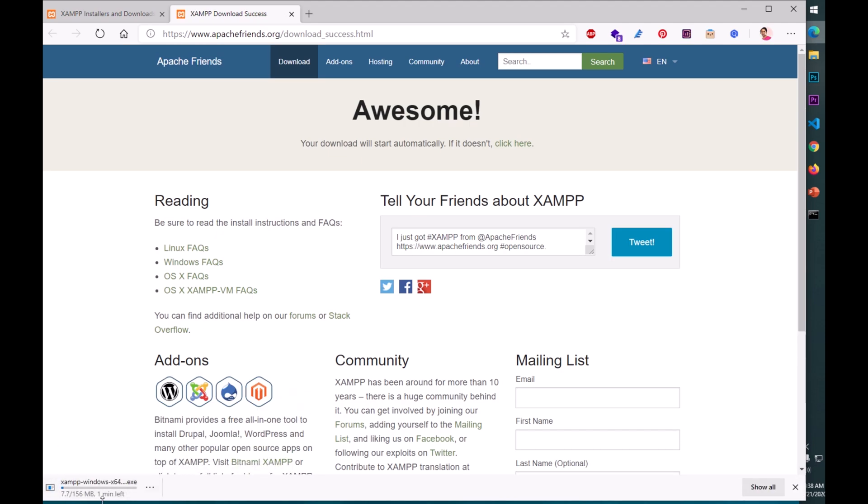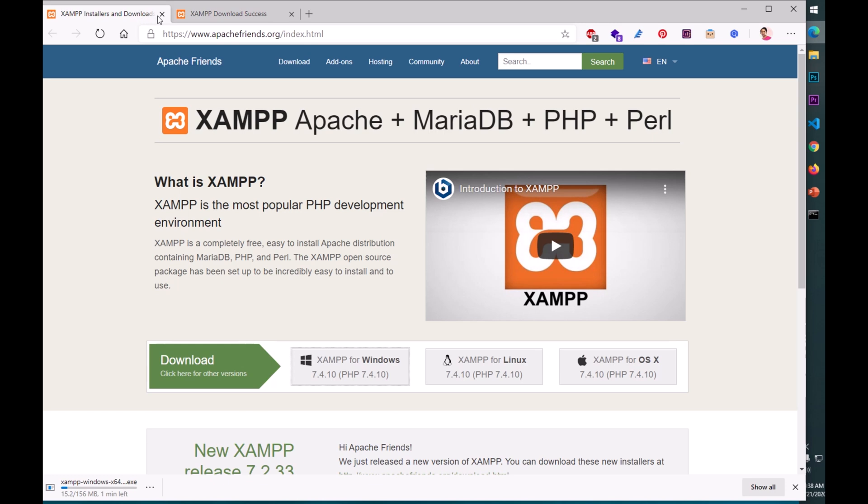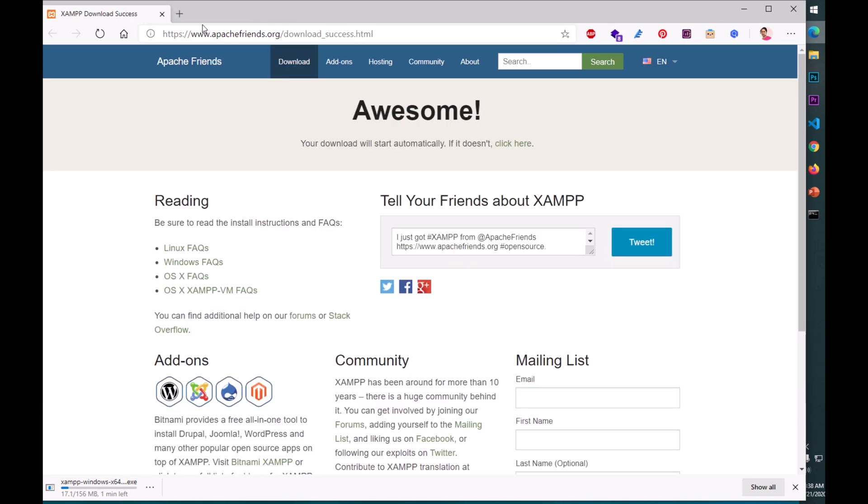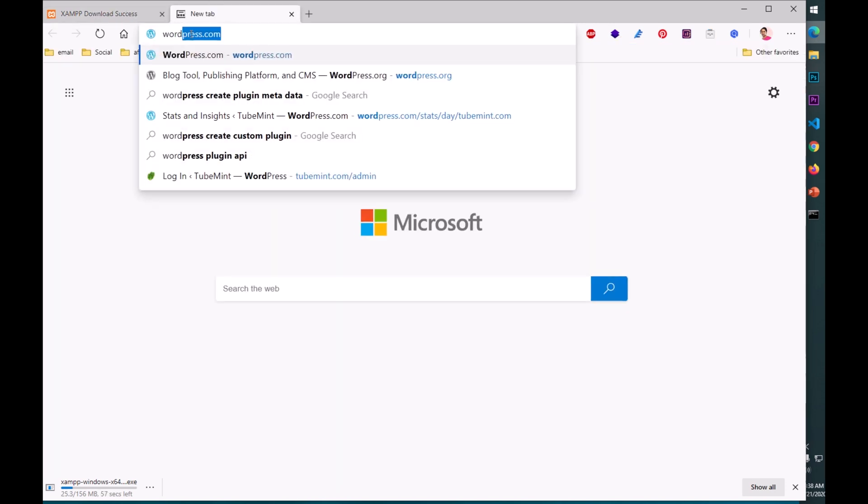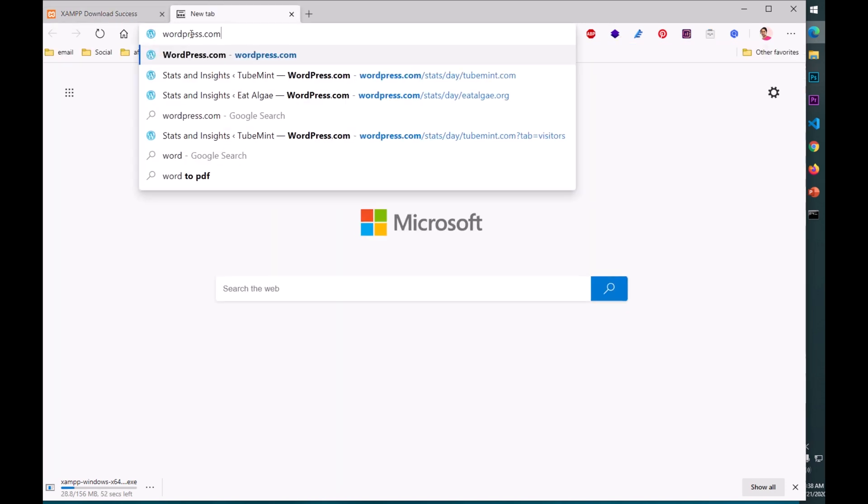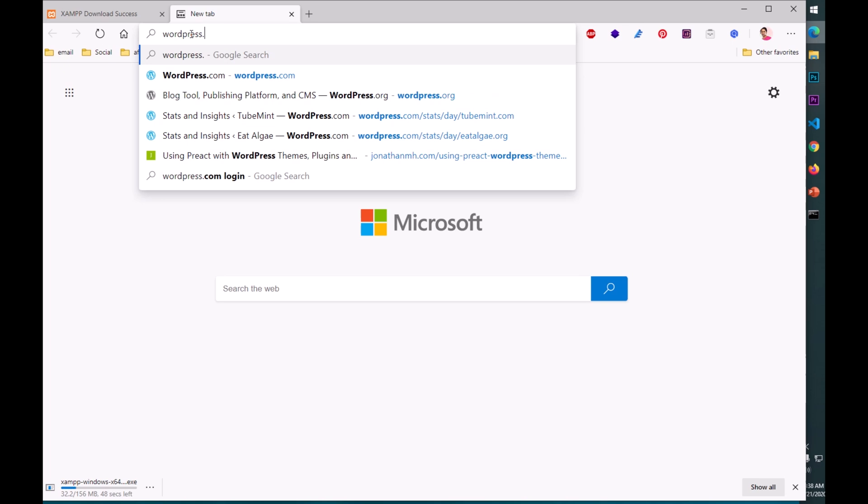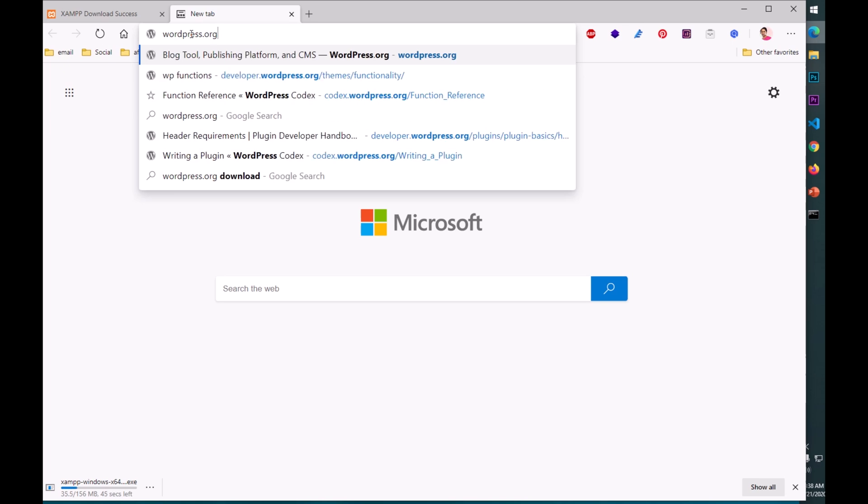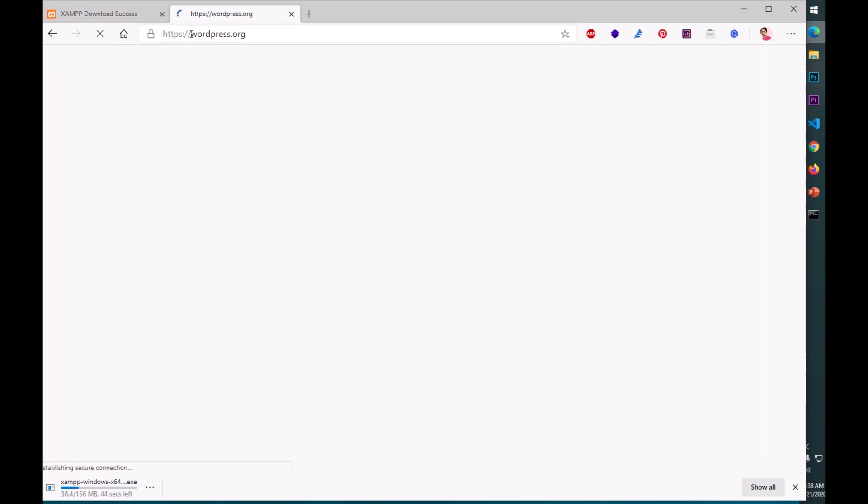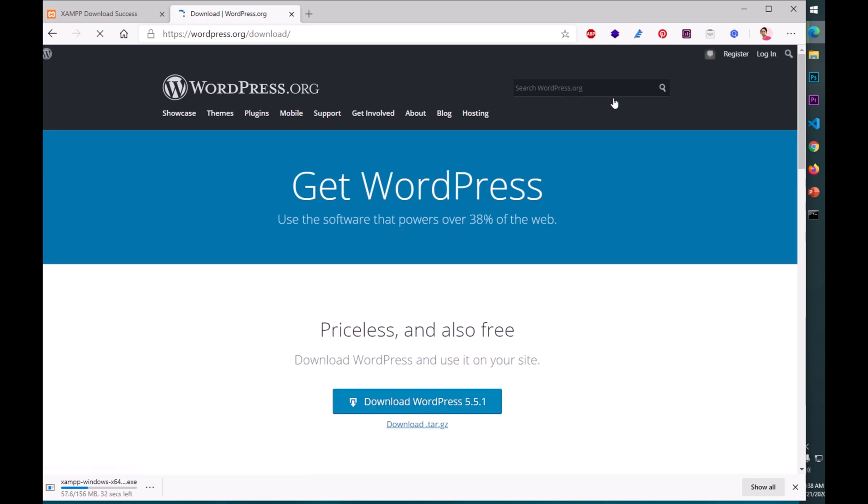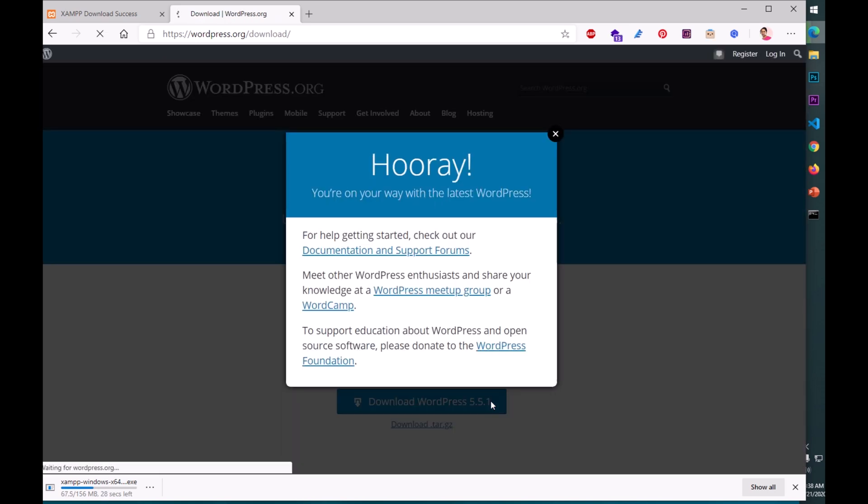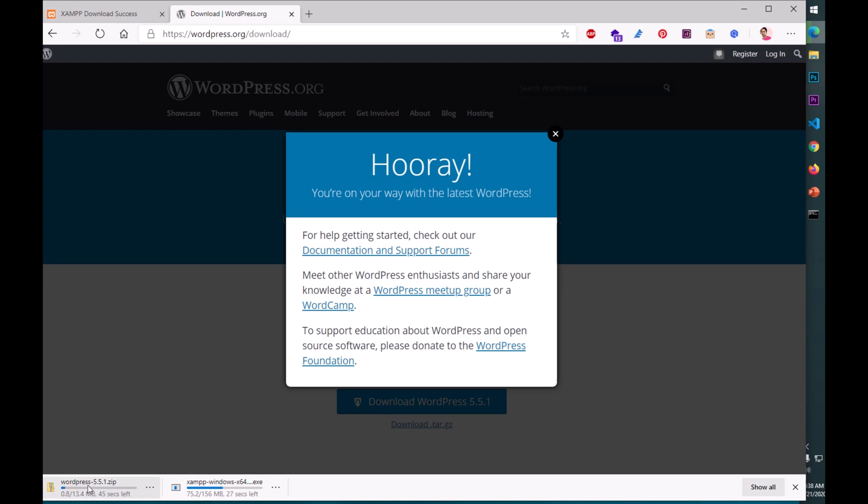I'm going to download the Windows version. This is going to take some time, approximately a minute. In the meanwhile, I'm going to download WordPress. So go to wordpress.org, not .com but .org to get the package. Download the latest WordPress.